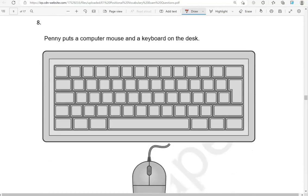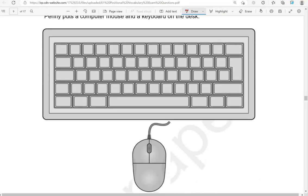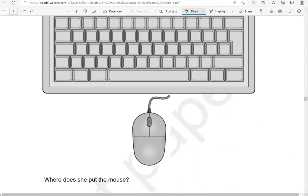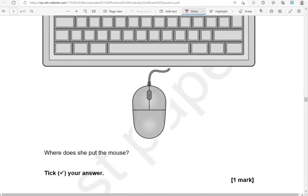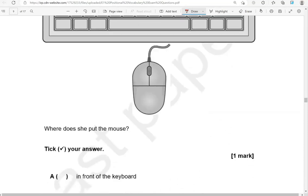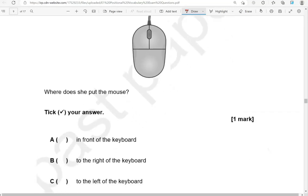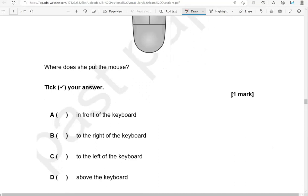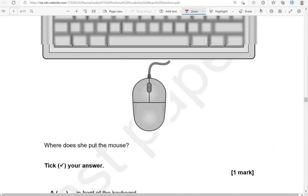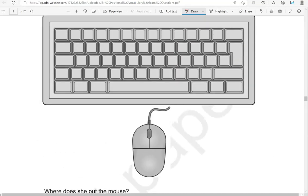Penny puts a computer mouse and a keyboard on the desk. Where does she put the mouse? The options are: in front of the keyboard, to the right of the keyboard, to the left of the keyboard, or above the keyboard. This is in front of the keyboard.